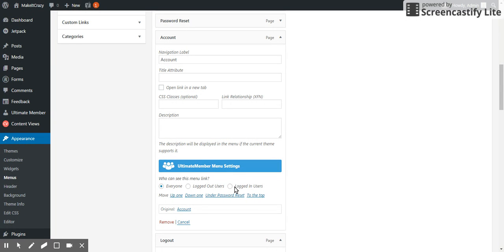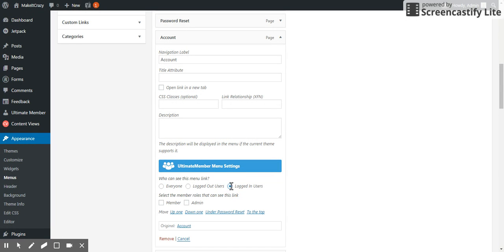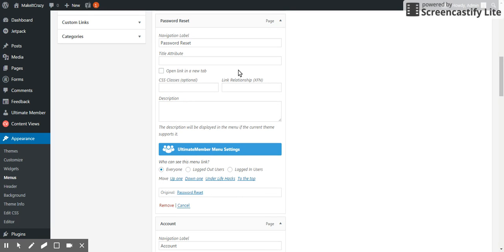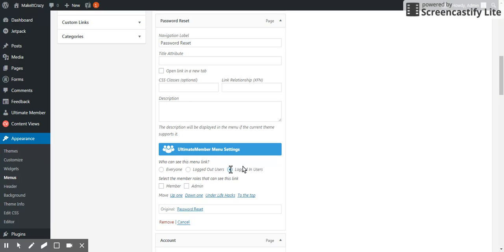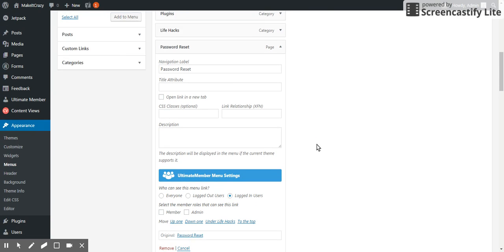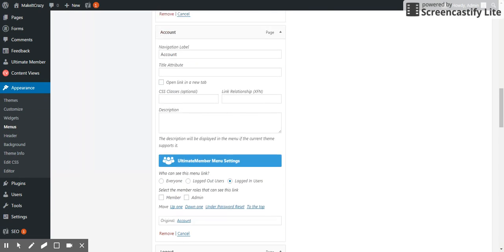Account also, it will be for login users. Password reset also, it will be visible for logged in users. See how beautiful it is, very very beautiful.